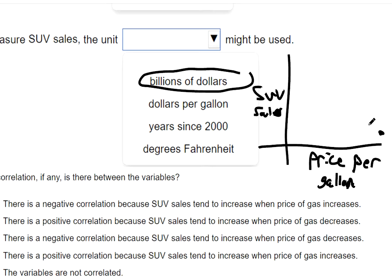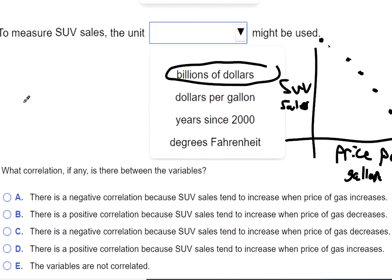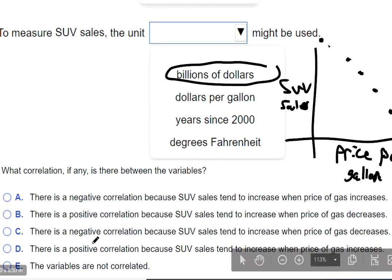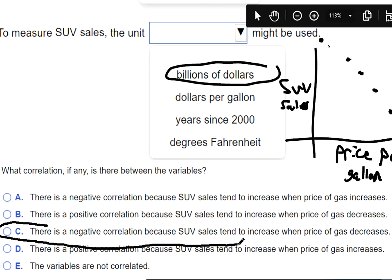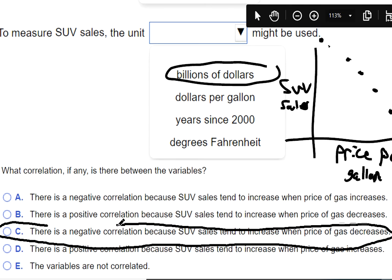And if the price per gallon goes down a little bit — say from $6 to $5 per gallon — a few more people are willing to buy SUVs. $4 per gallon, $3 per gallon, $2 per gallon — if things are $1 per gallon, probably a lot of Americans are going to buy their SUVs. So with that rough scatterplot sketch, it's a negative correlation because it's going down as we read it from left to right. We would pick that there's a negative correlation because SUV sales tend to increase when price of gas decreases.